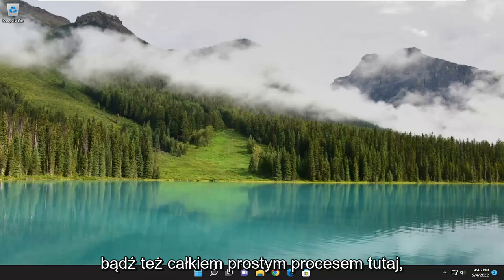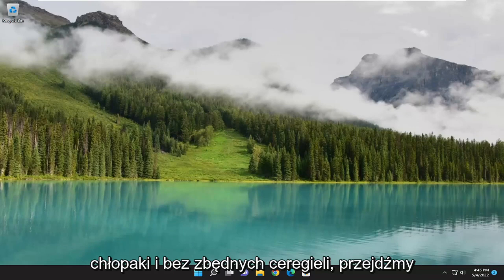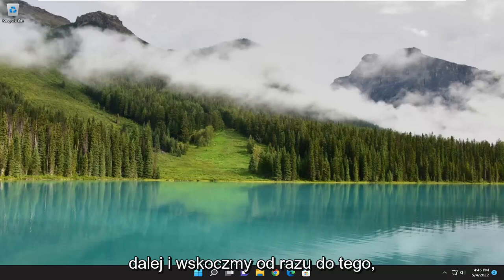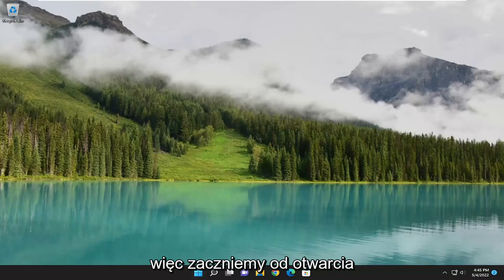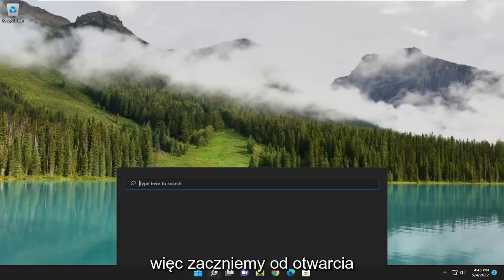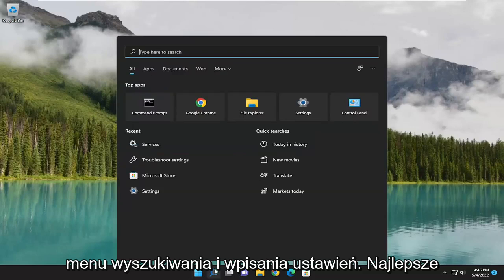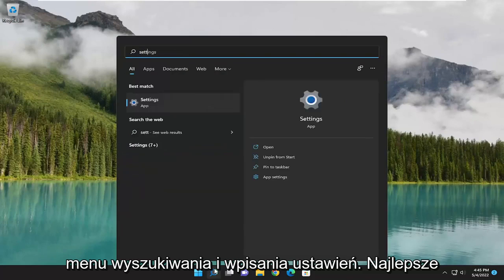So this will hopefully be a pretty straightforward process here. Without further ado, let's go ahead and jump right into it. We are going to start off by opening up the search menu and type in settings.